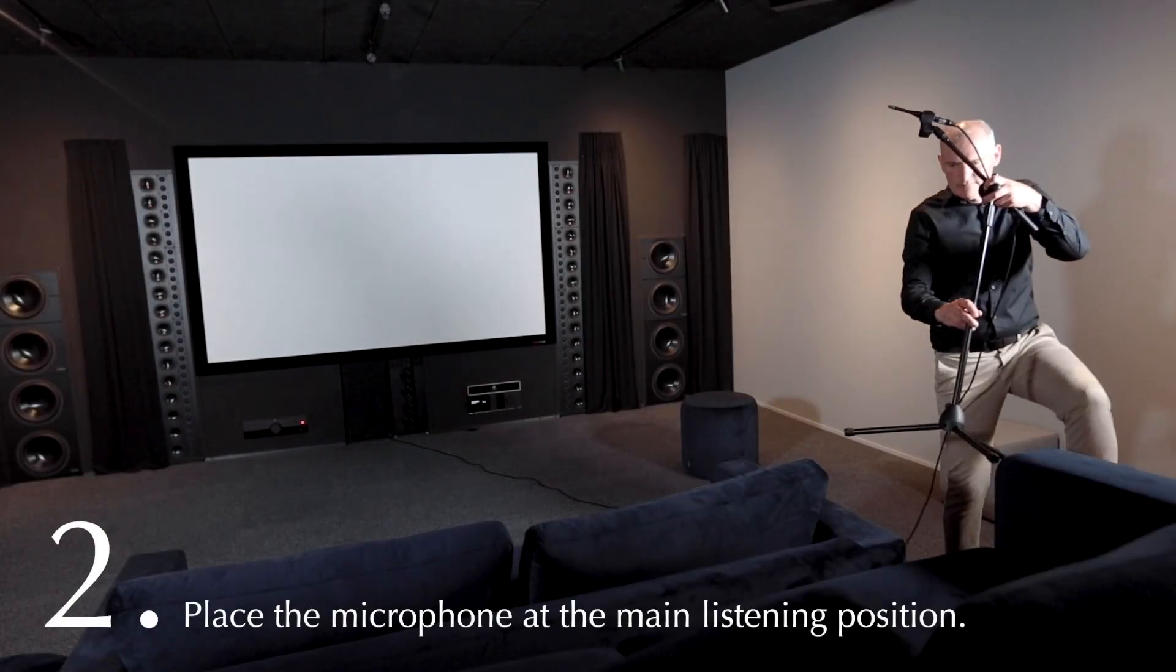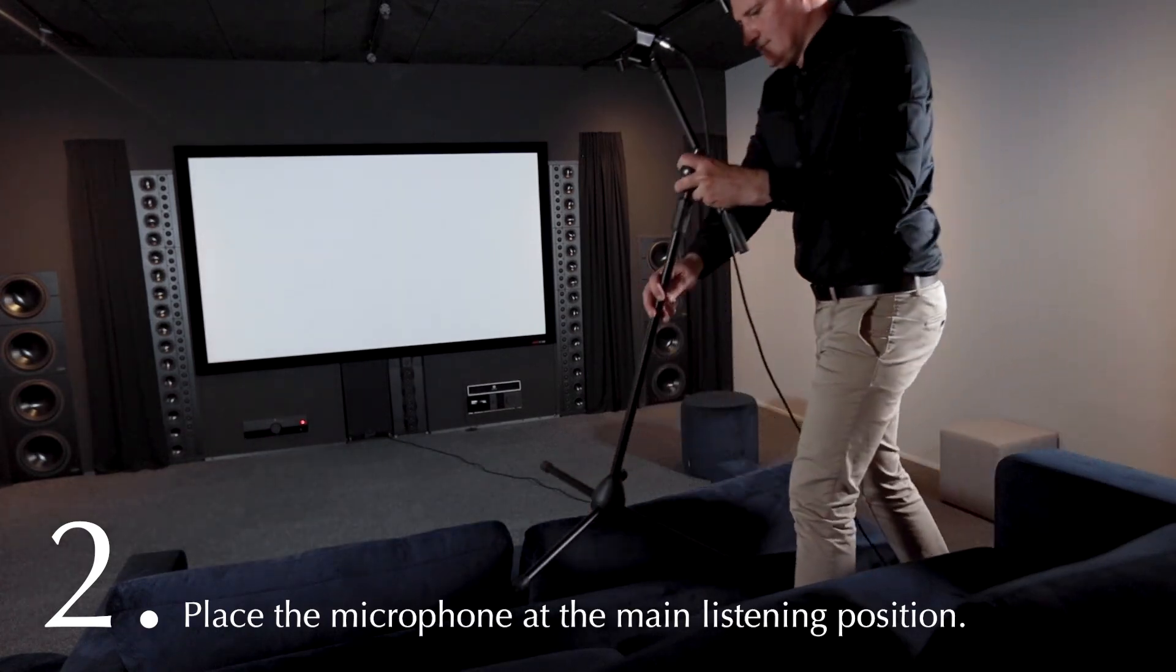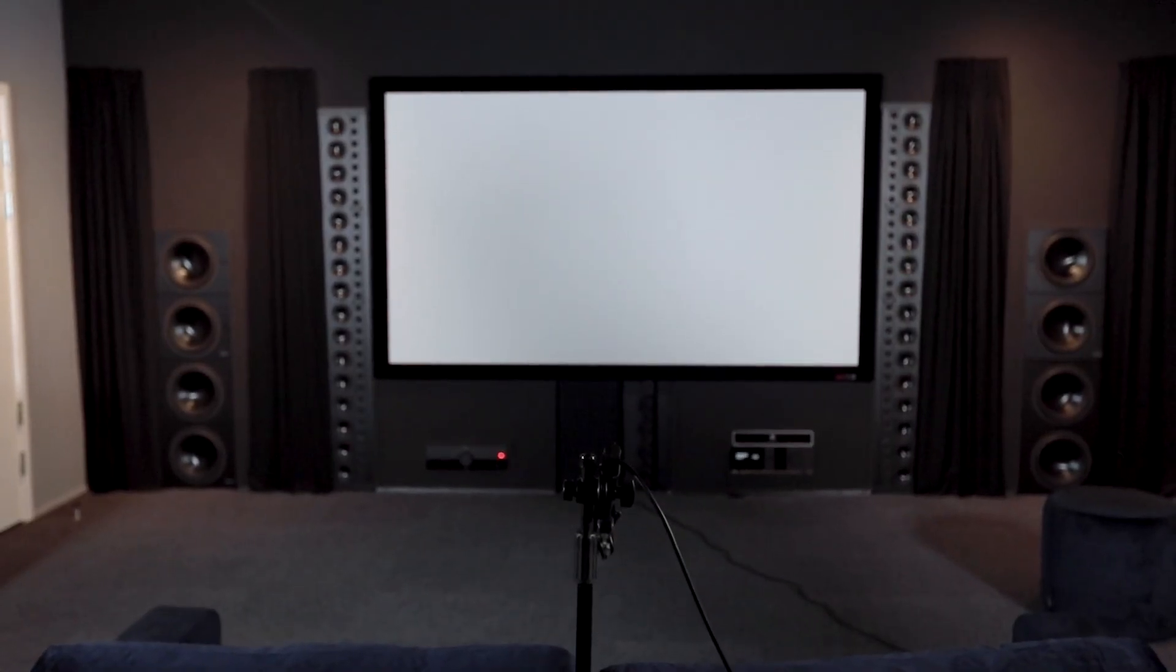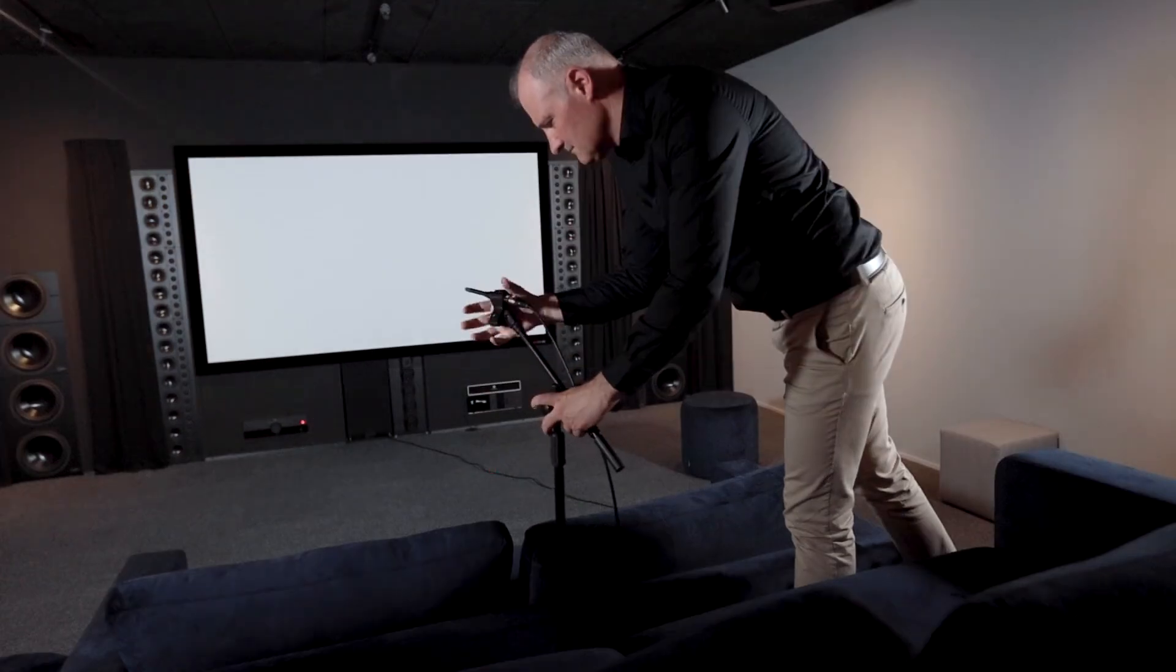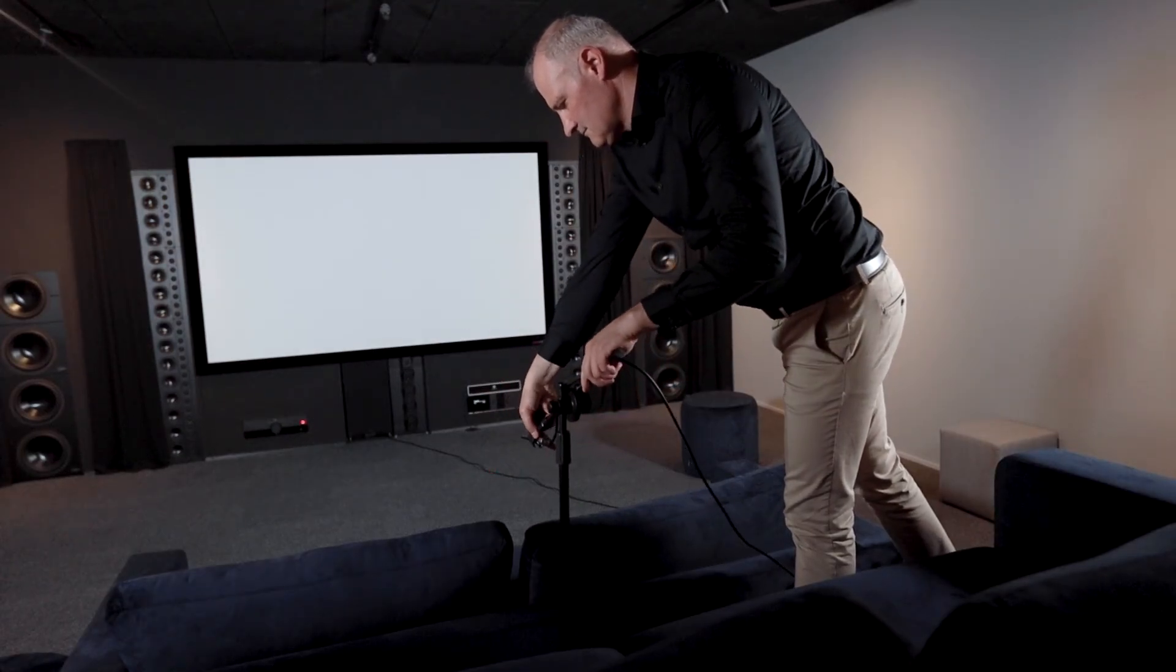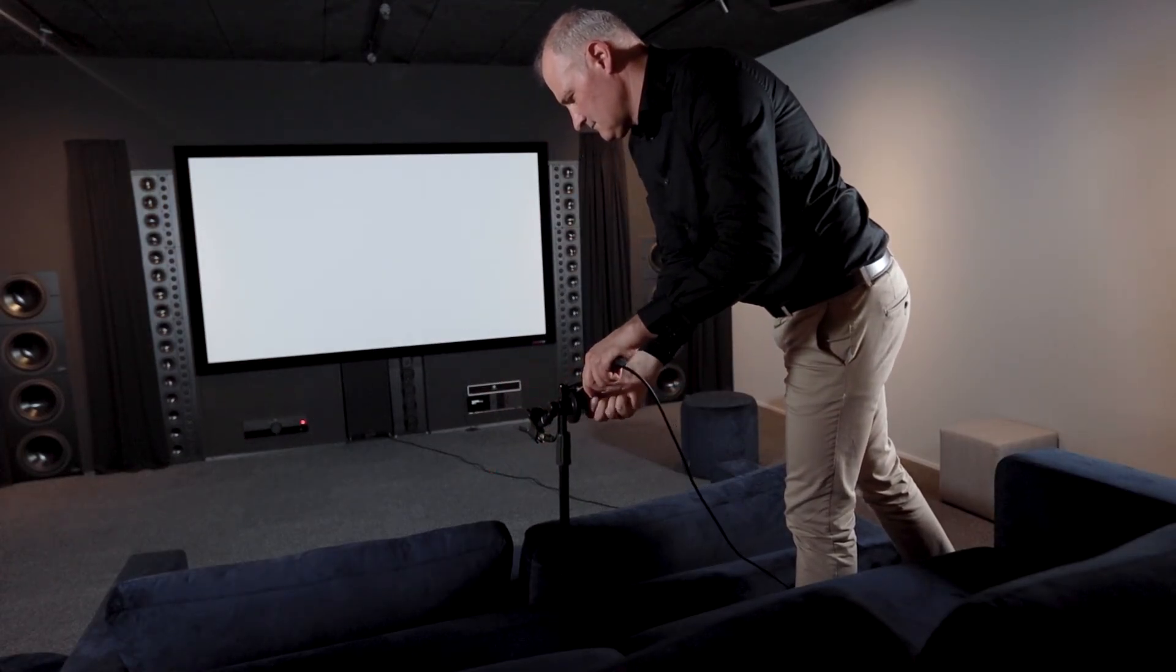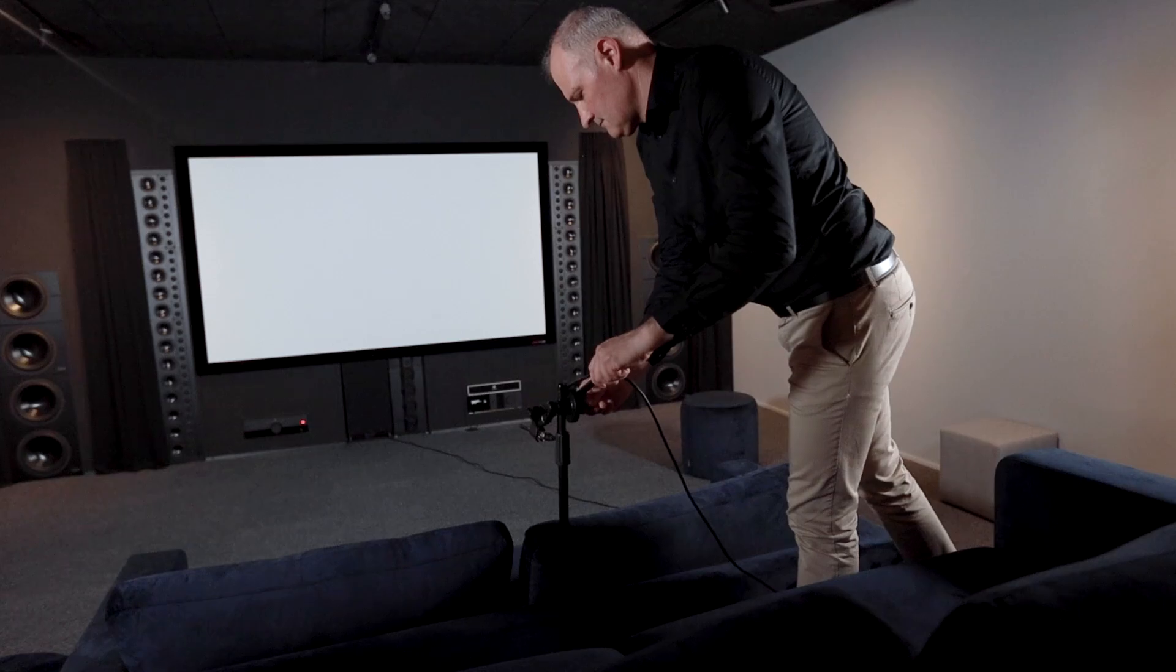Next, place the microphone at your main listening position, referred to as the focus position. Place the microphone at ear height when seated, with the tip pointing towards the front speakers.